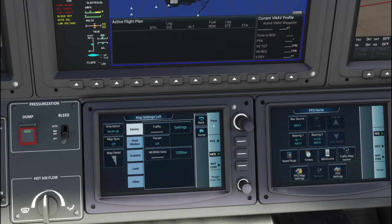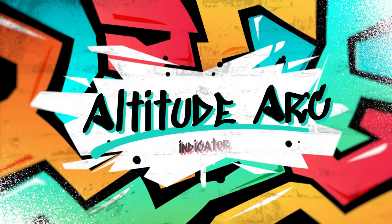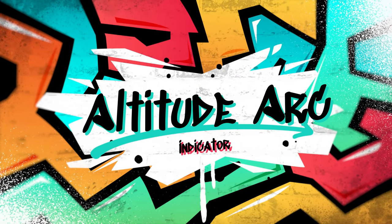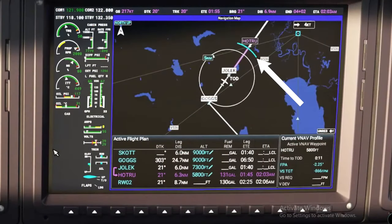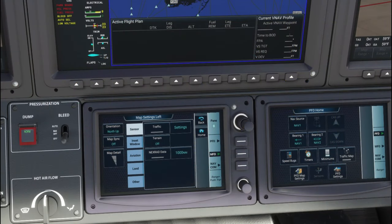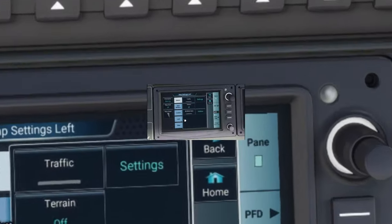The next thing we're going to talk about is our altitude arc indicator. This indicator can be very helpful when you are trying to achieve a certain altitude by a certain time or distance. Let's go ahead and show you how to turn that on — it is pretty simple.